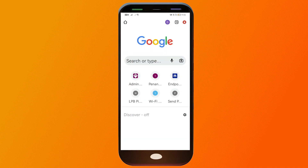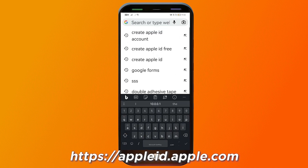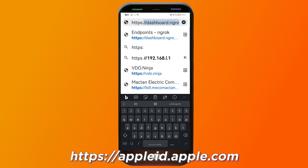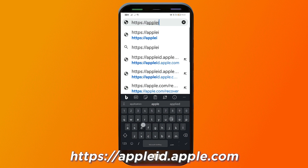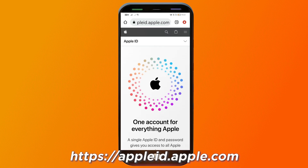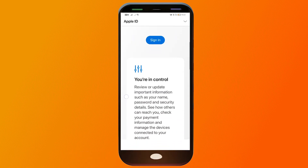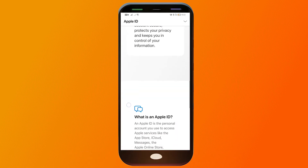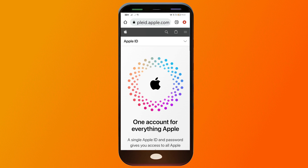First, we're going to open our browser and type in the following address. You should be redirected to this particular website here by Apple.